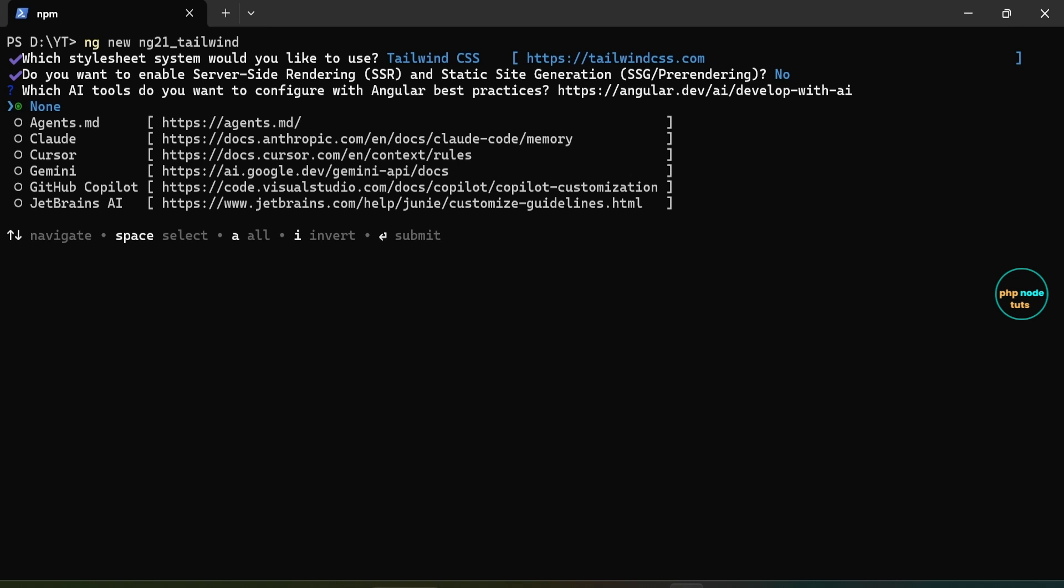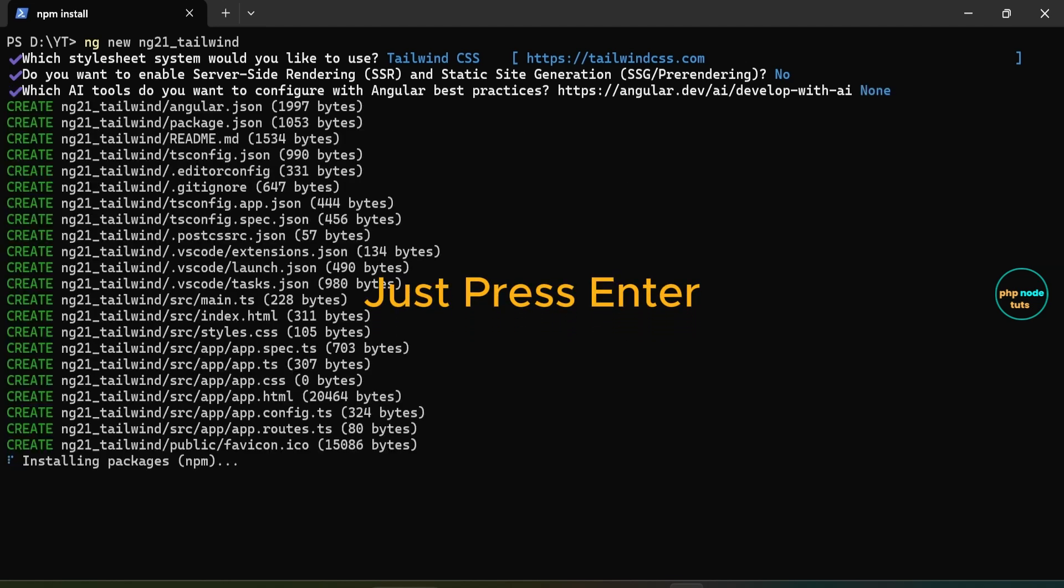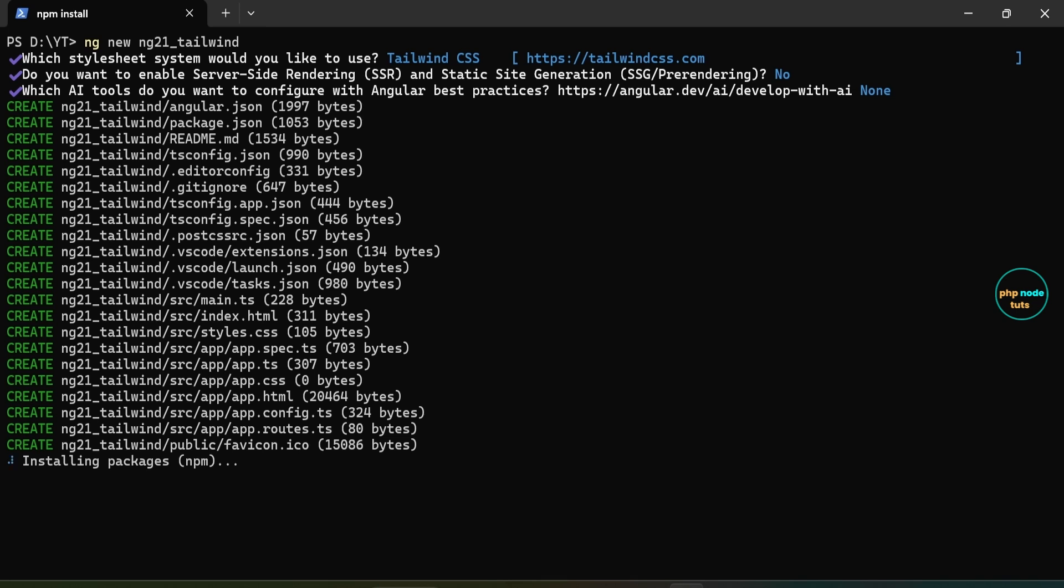Next you will be asked which AI tools you want to configure. You can select the AI tools using the down arrow key. I won't be using any AI tools and none is already selected, so just press enter. The installation will take some time, so please wait until the download is complete.